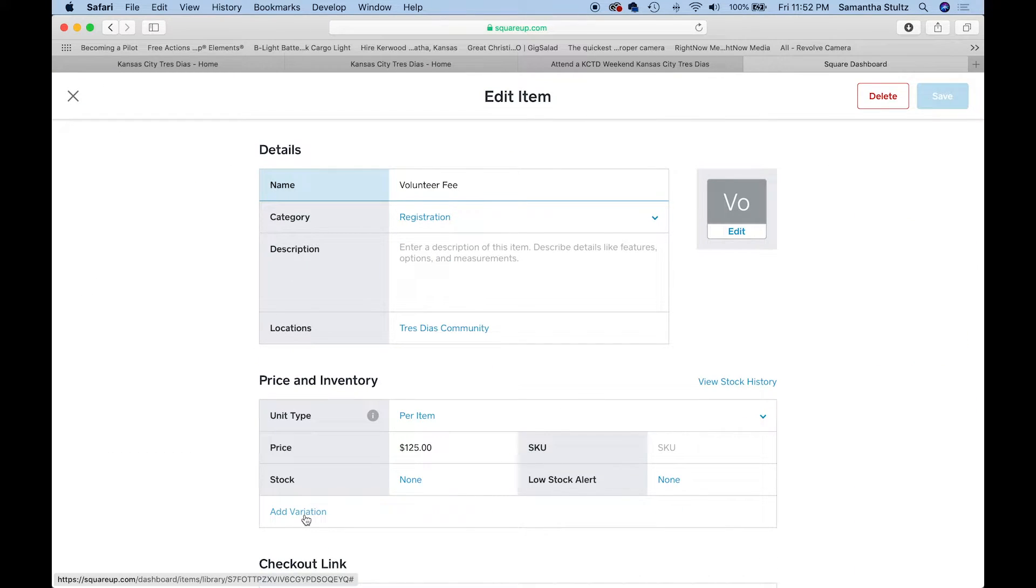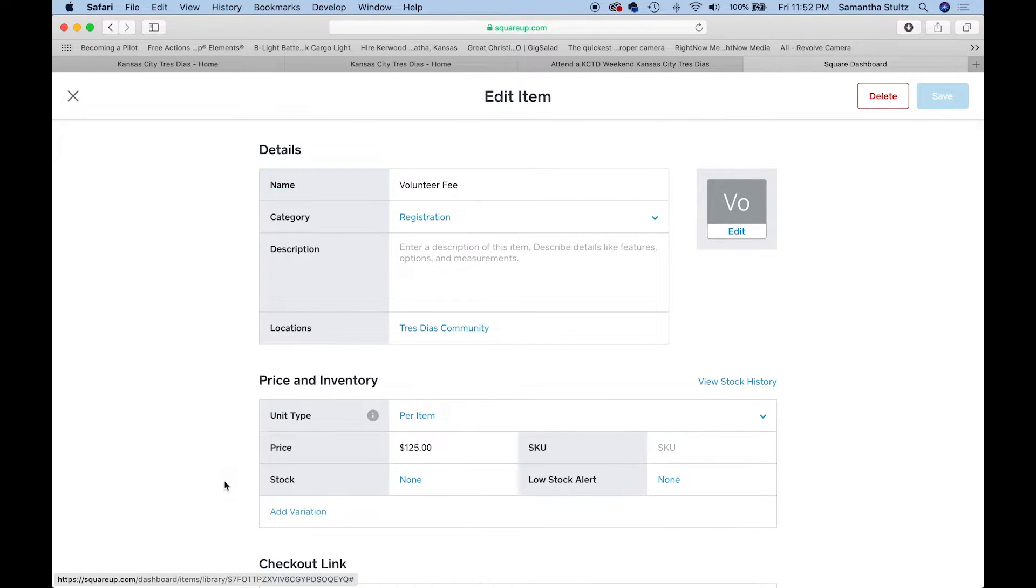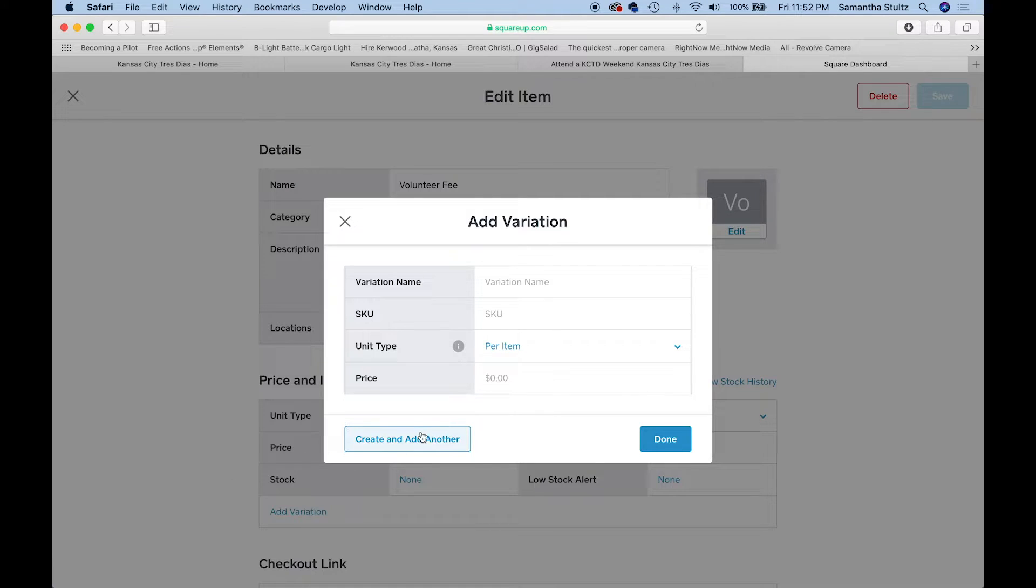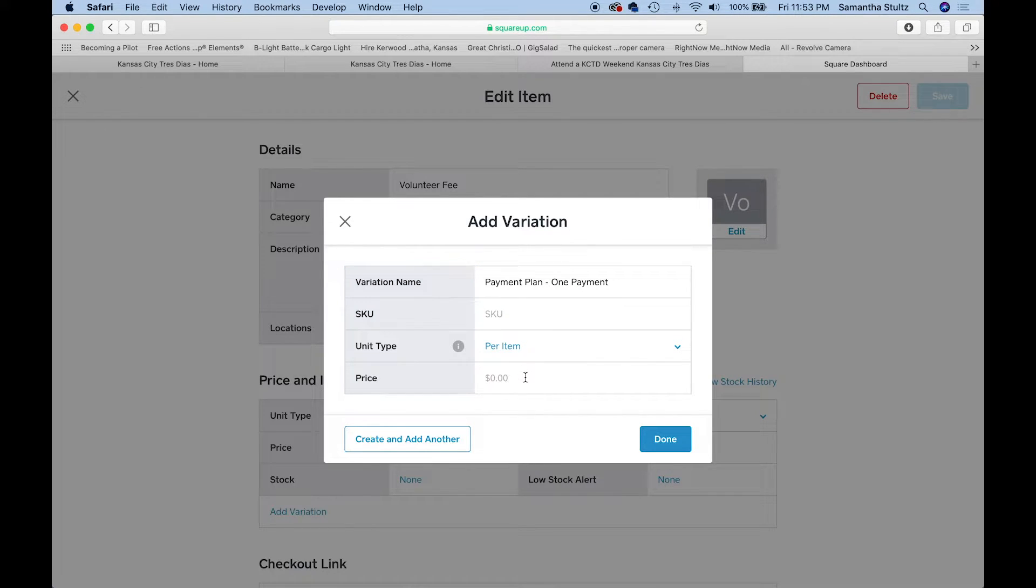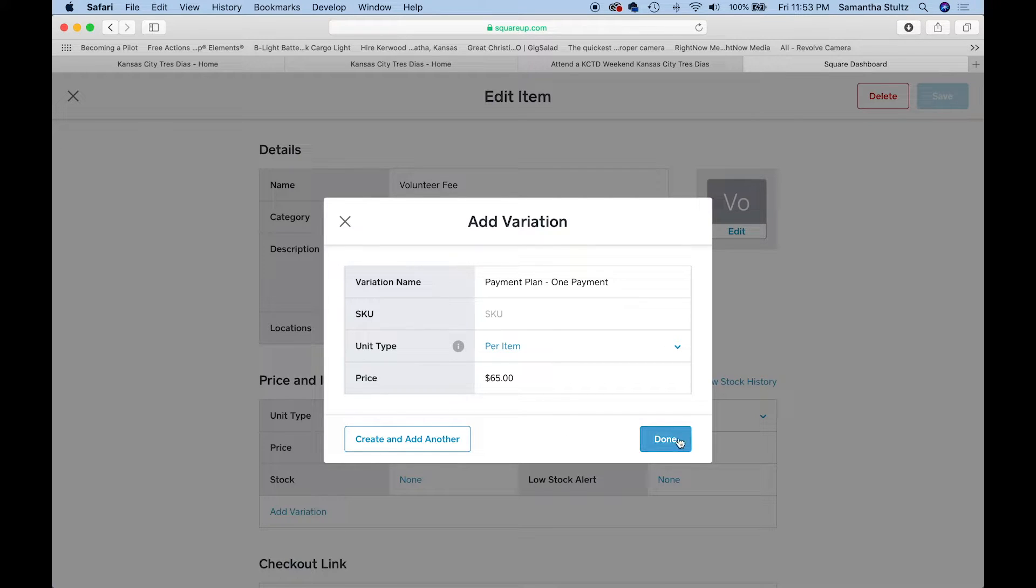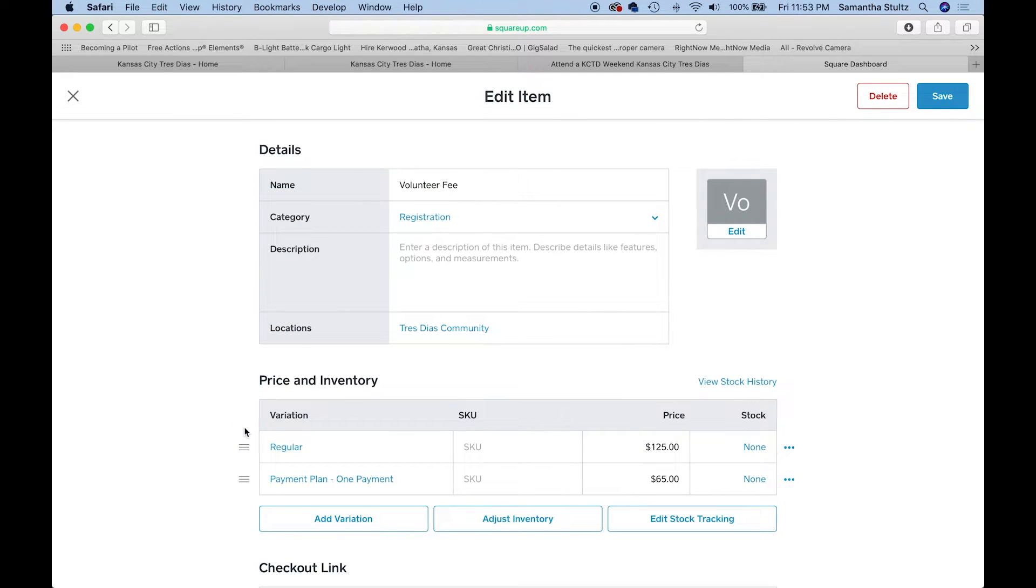I'll just click on that volunteer fee that I just created. I'll go down to here that says add a variation. I'll call that a payment plan. One payment for our community is typically $65 roughly, and I'll click done.